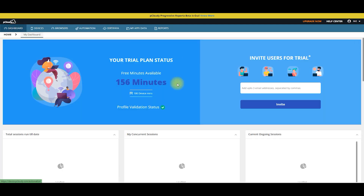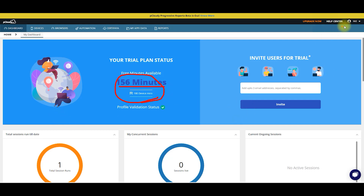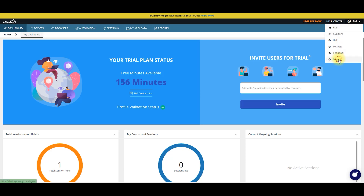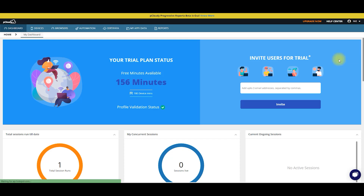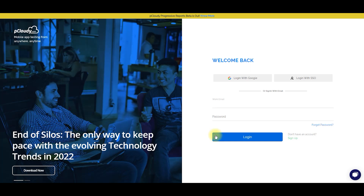So we can start with the main dashboard. We can sign up, we can start with Google, we can look at a note, we can get all the devices. We can also view the instructions and download the internet, so we can check this one. We can just get to sign up, we can just log out.